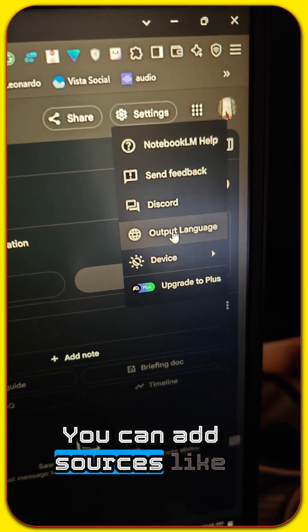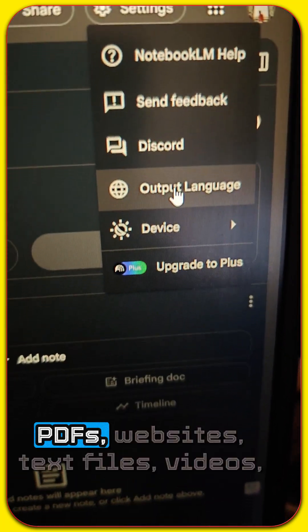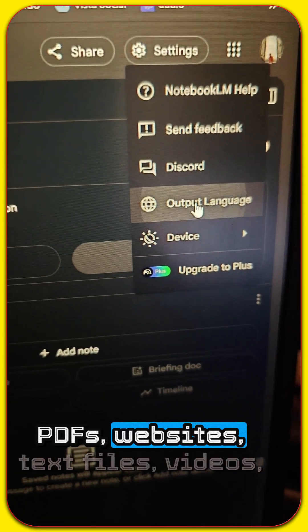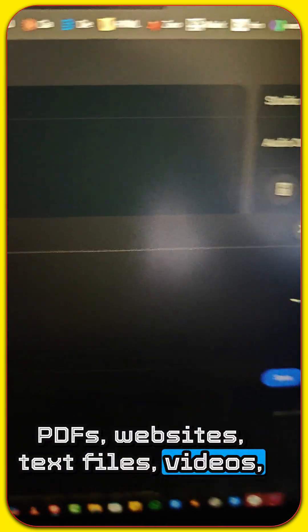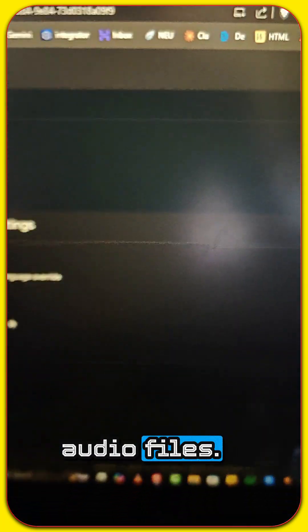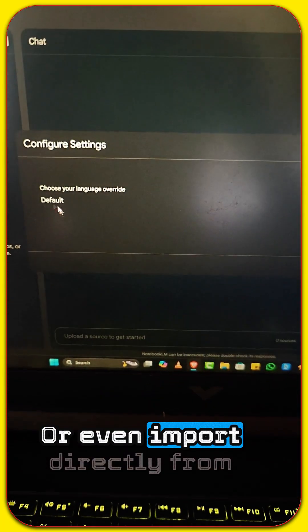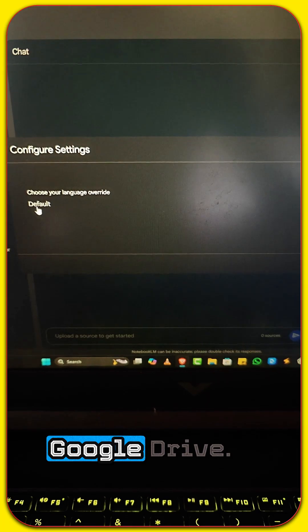You can add sources like PDFs, websites, text files, videos, audio files, or even import directly from Google Drive.